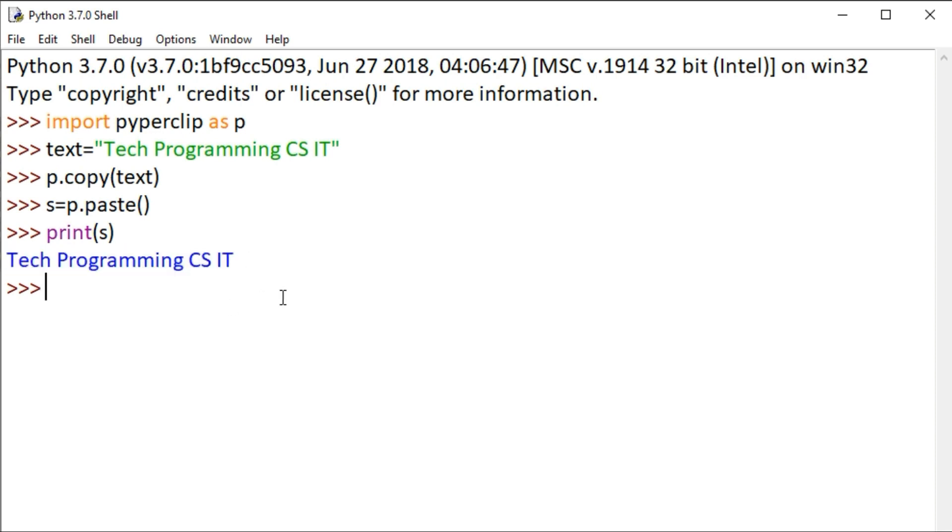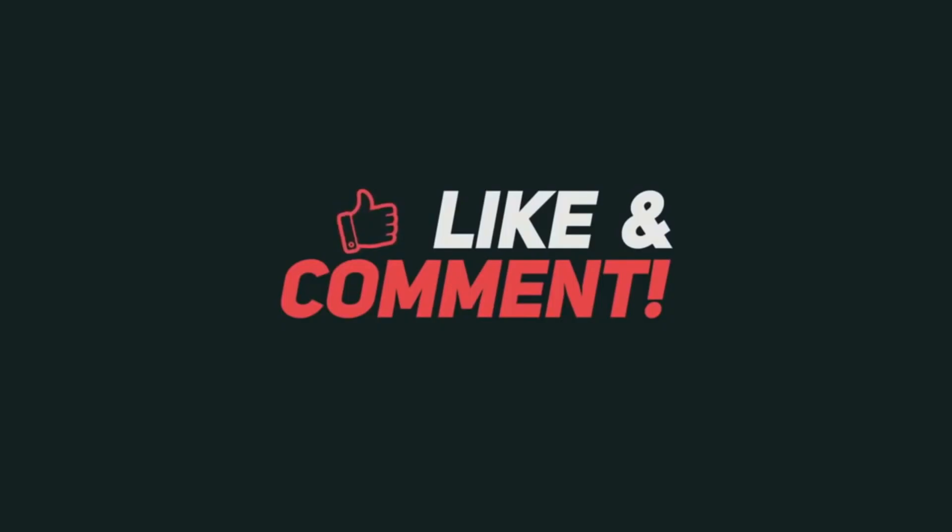As you can see in the output, you'll get 'Tech Programming CS IT'. I hope you found this video useful. For more interesting videos like this, please subscribe to this channel to get the latest notifications.